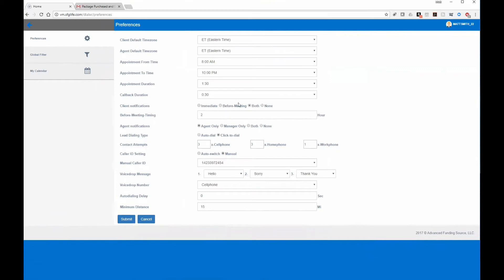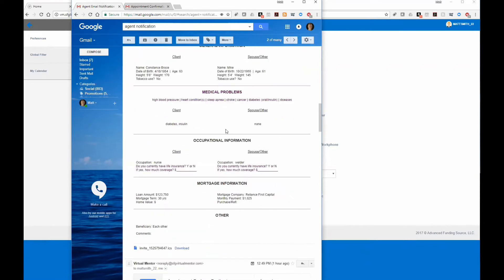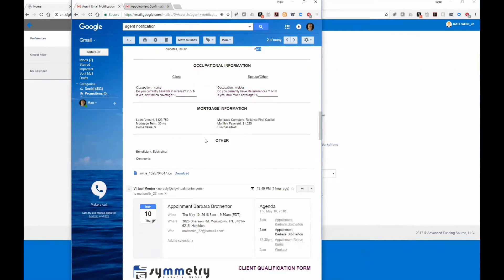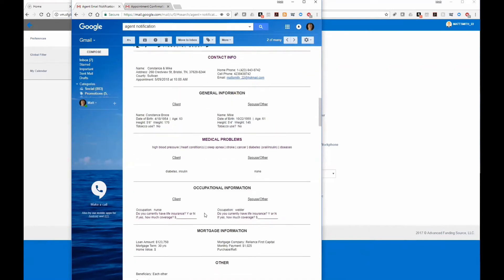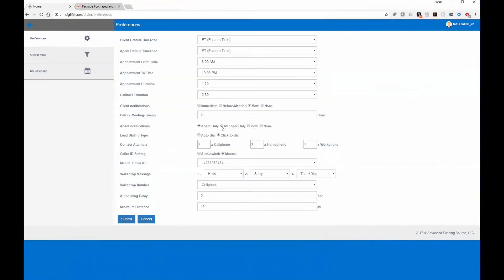You can also set a second reminder email to go out before the appointment — currently set to two hours before, but you can customize that. Agent notifications will email you all the client's information once the appointment is booked, formatted just like the client qualification form with their info, height, weight, health conditions, and any notes. You can simply print this off before your appointment. There's also an optional setting to email it to your manager if you're new and need assistance.